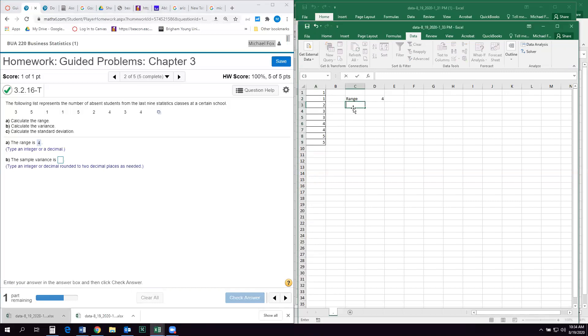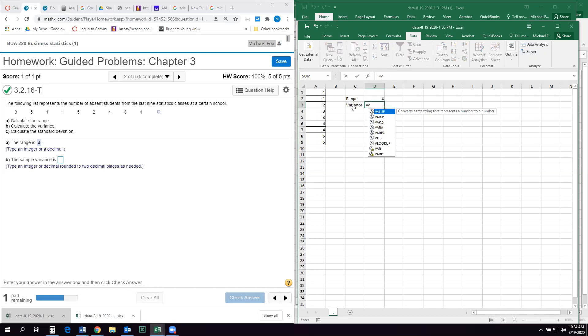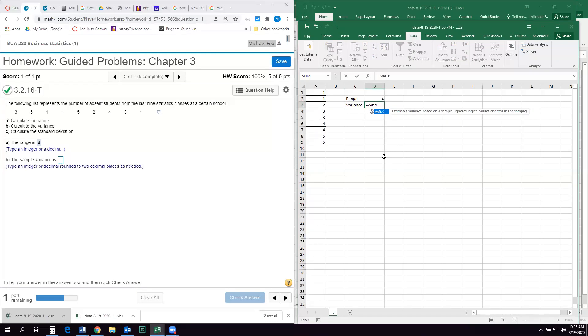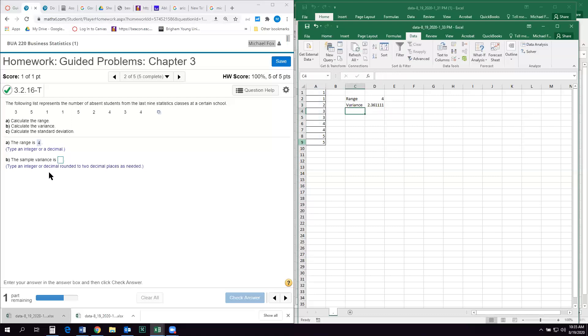Variance. So variance, there's a function in Excel for it. It's VAR. And then you have to know if you have a population or a sample. So this tells us this represents the number of absent students from the last nine statistics classes. So if we're just taking nine classes out of all of the classes, that's a sample. And then also your other clue is here. It says, what is the sample variance? So if we're doing a sample, it's going to be .s. So VAR.s. If it was a population, it would be .p. So variance.s. And then you just highlight the data set. And that's going to give us our variance. It wants two decimal places, 2.36.